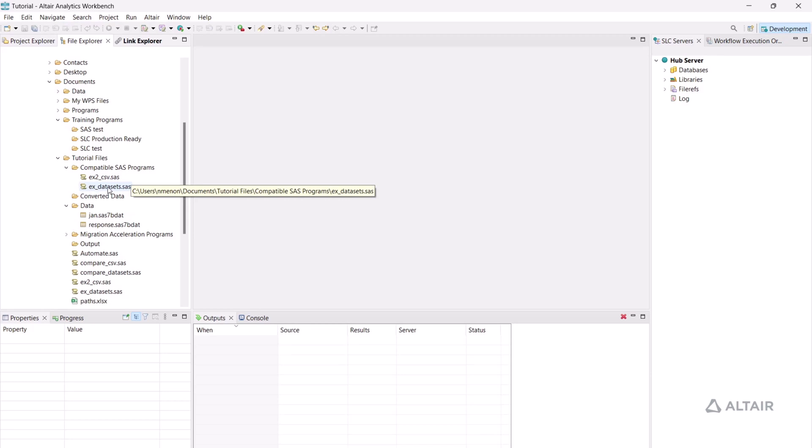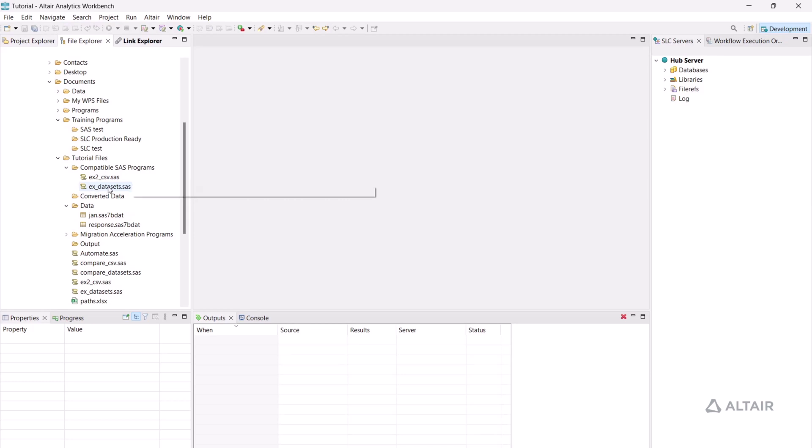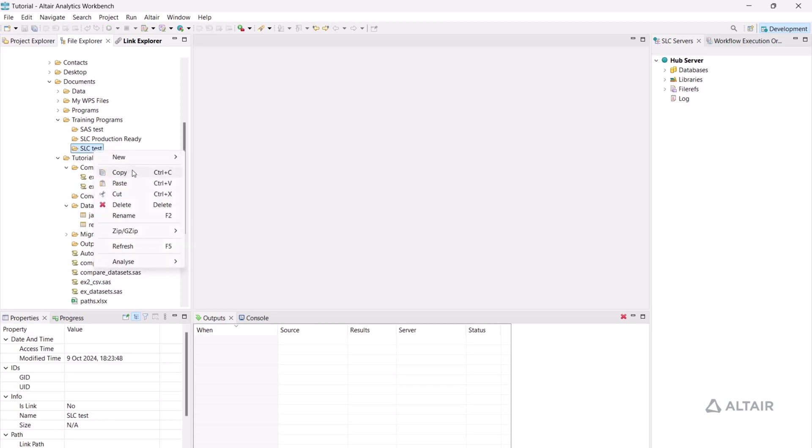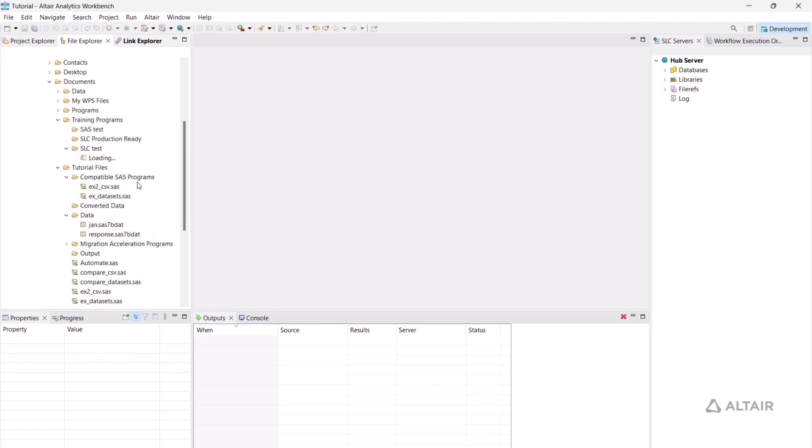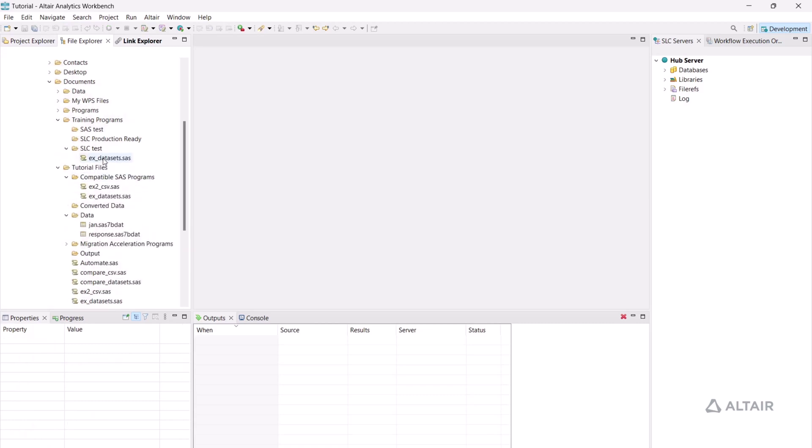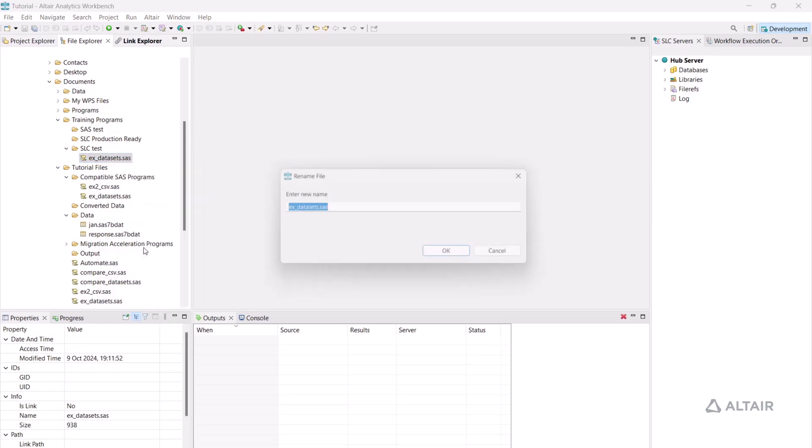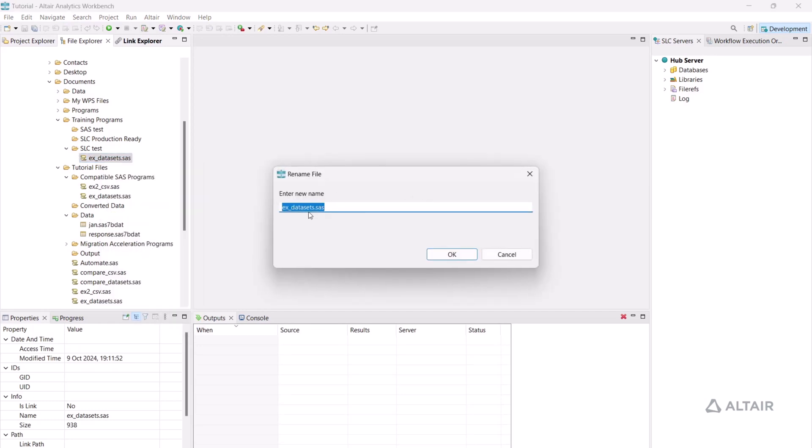Find a compatible program, copy it, and paste it into SLC Test. Rename the program and add the suffix underscore SLC Test.